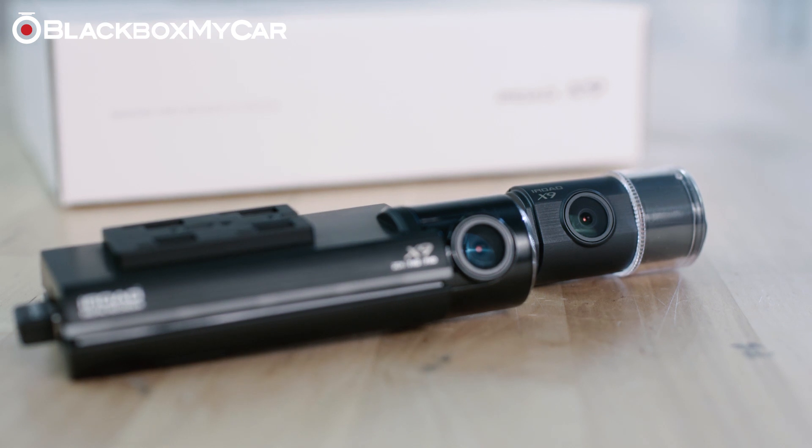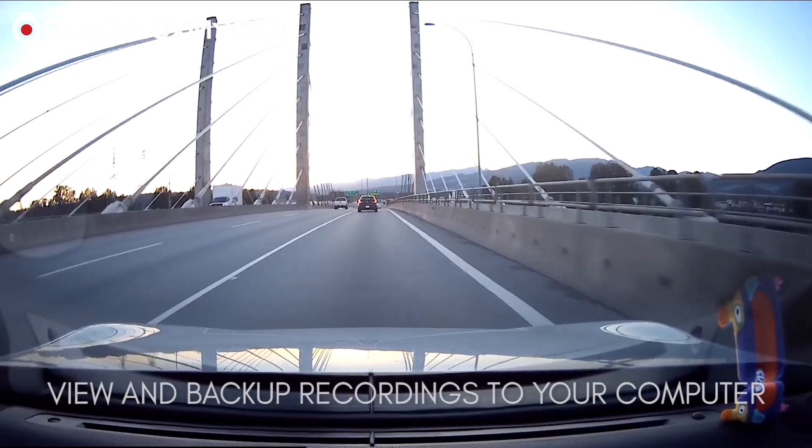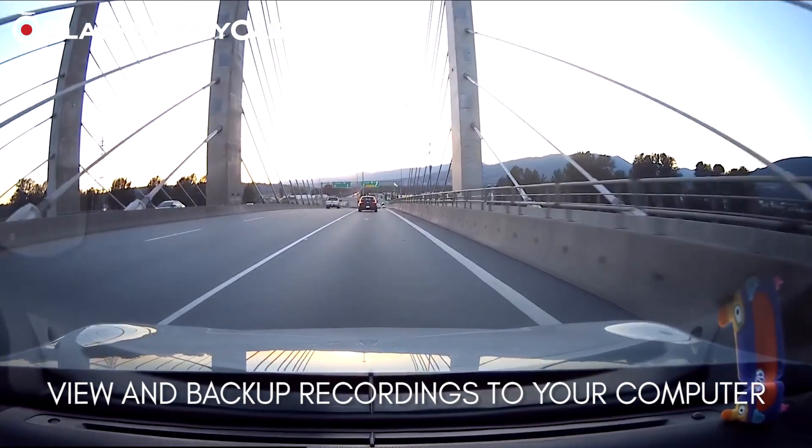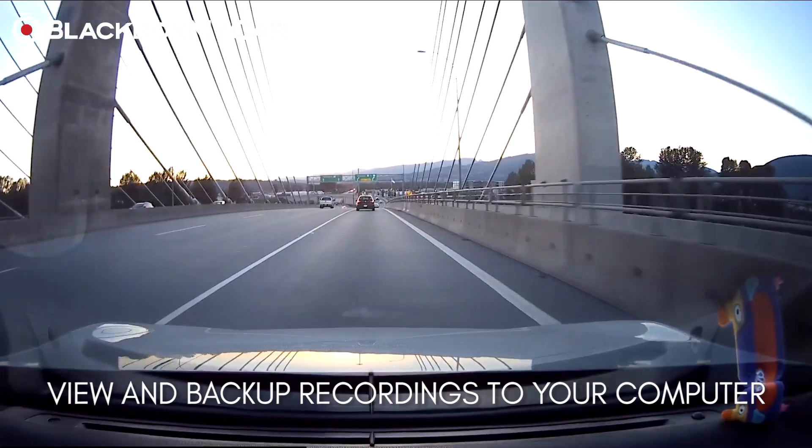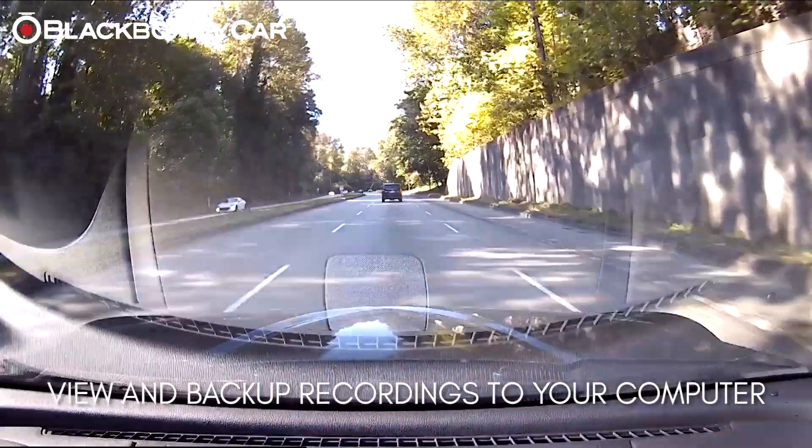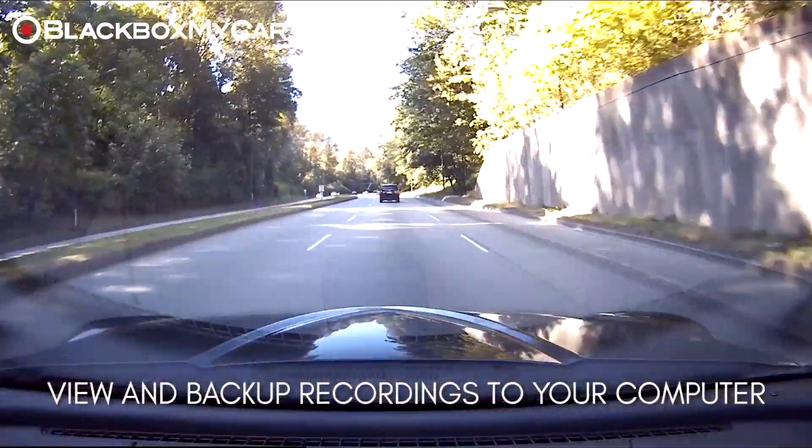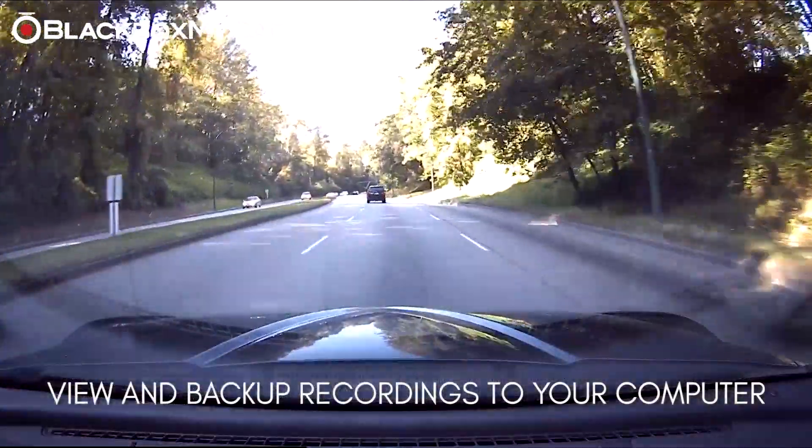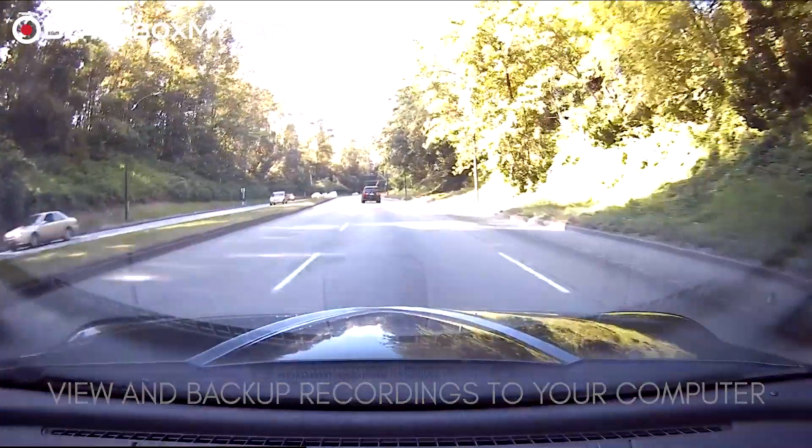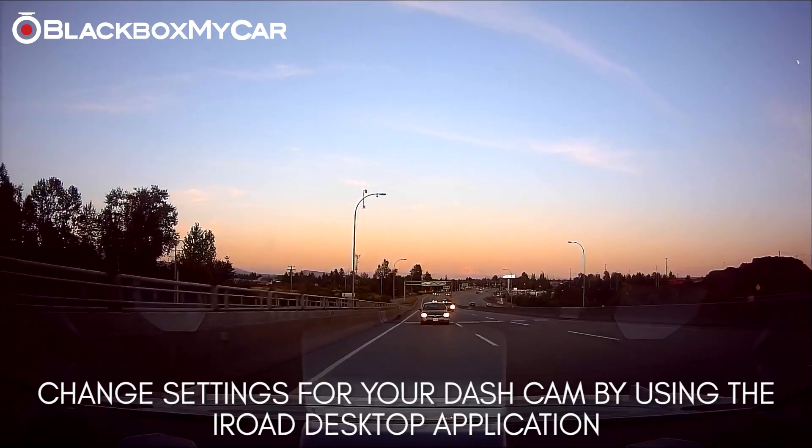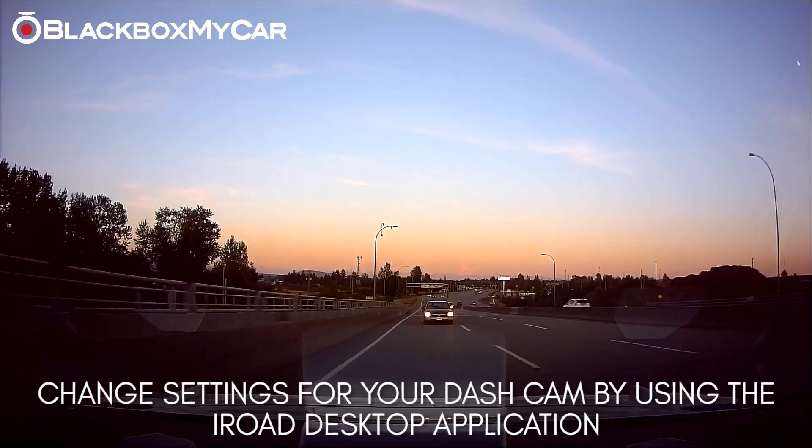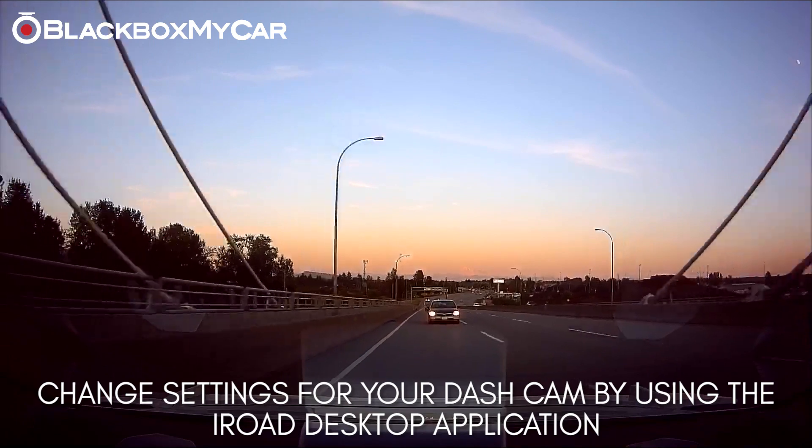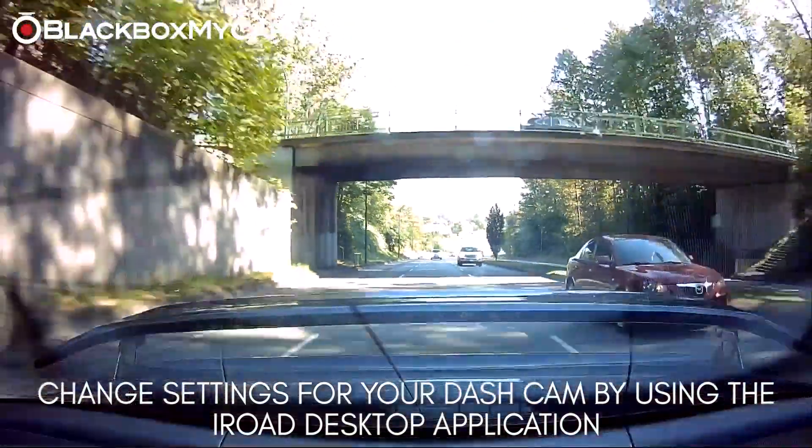This program will allow you to view and backup your footage directly on your computer the same way that you would do with your smartphone app, but instead you can save it to your computer, to a hard drive, or to a flash drive. Using this program you can also modify settings that will be applied the next time you plug your SD card into your dashcam.